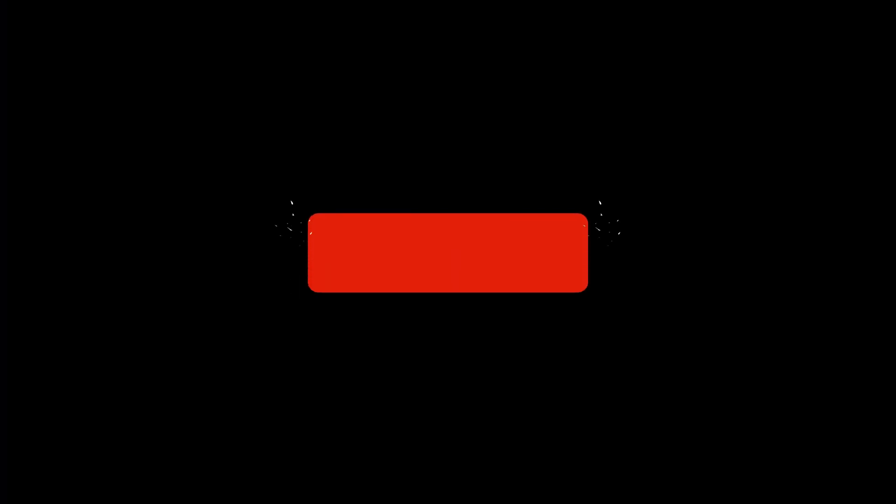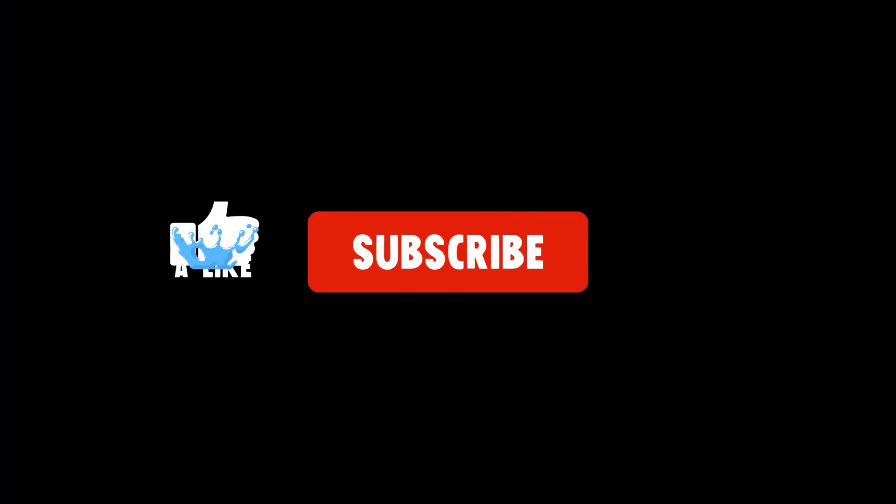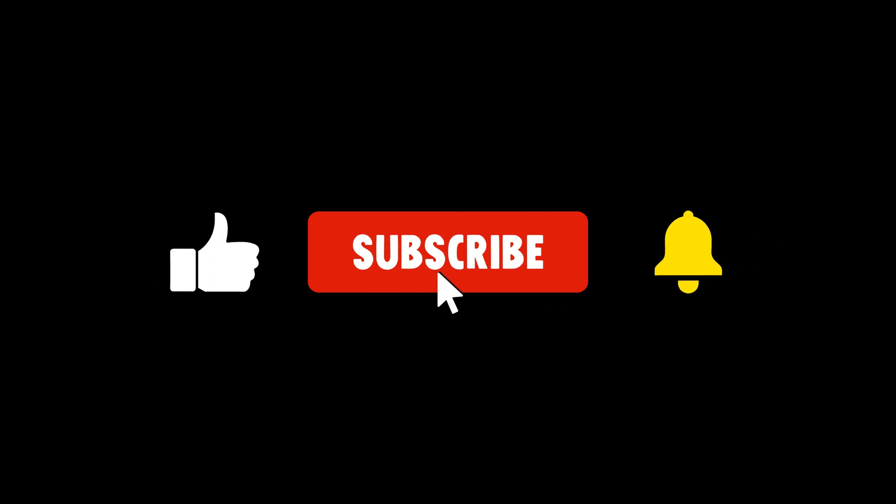But before we start our video, if you are new to this channel and watching our content without subscribing, please hit the subscribe button below and like, share, comment on this video.